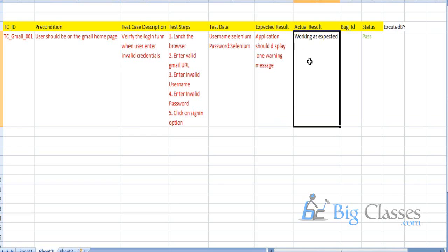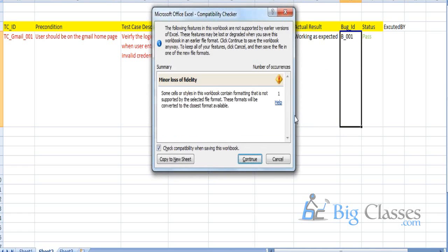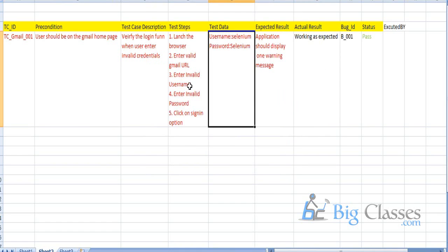When we find an issue, we log in to the bug tracking tool and log the bug. Whenever we log the bug, we get a bug ID generated. Based on the bug tracking tool, a bug ID is generated.